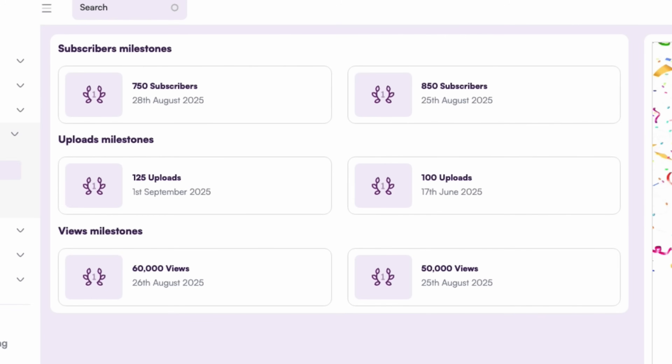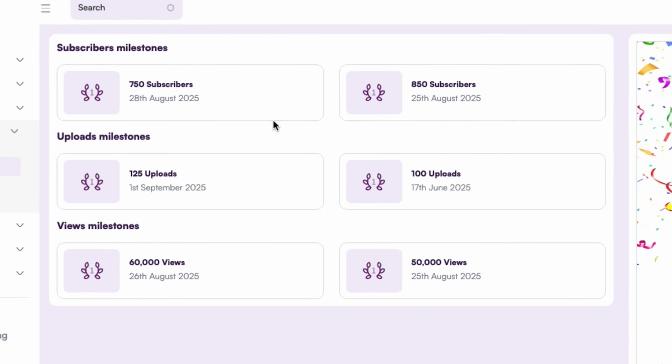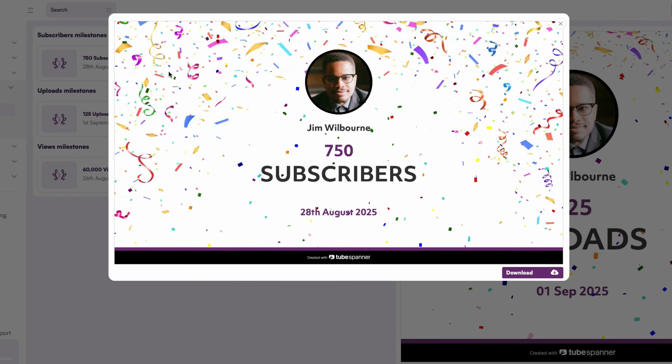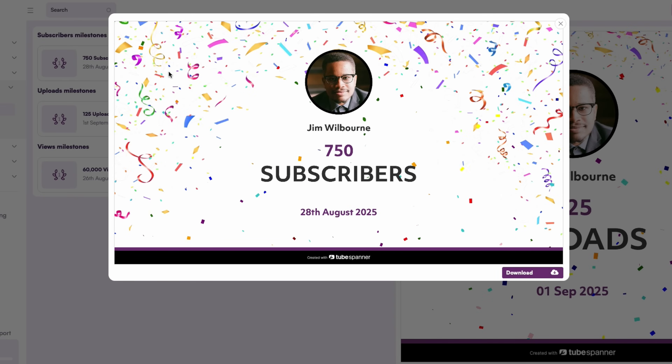You also get access to TubeSpanner achievements. These help you celebrate your uploads, views, likes, and more, to keep you motivated and moving forward in your YouTube growth.